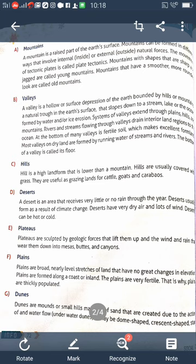Deltas are located at the mouth of rivers. In the course of creating a delta, sand, silt, and rock particles are accumulated in nearly triangle shapes. Deltas are wetlands formed where rivers empty their water and sediments into another body of water such as an ocean, lake, or another river. Deltas can also empty into land, although this is less common.